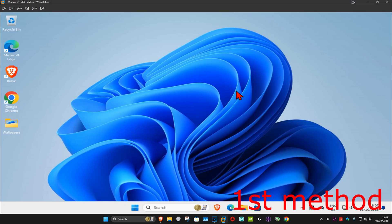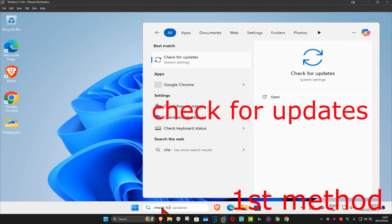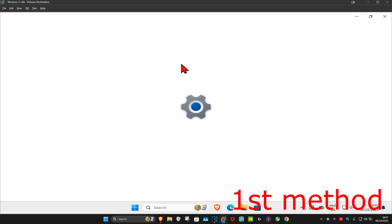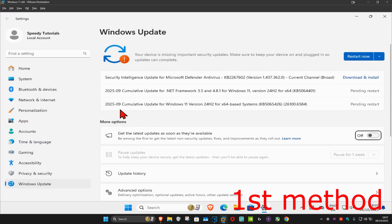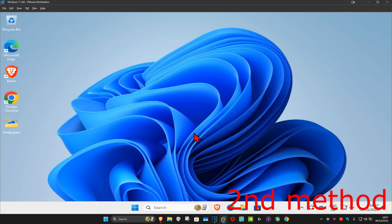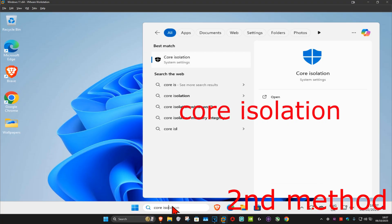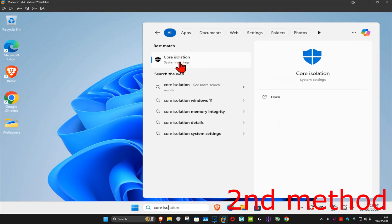For the first method, go to Search and type in 'Check for Updates', click on it, and then click on 'Check for Updates'. Make sure that your computer is fully up to date.